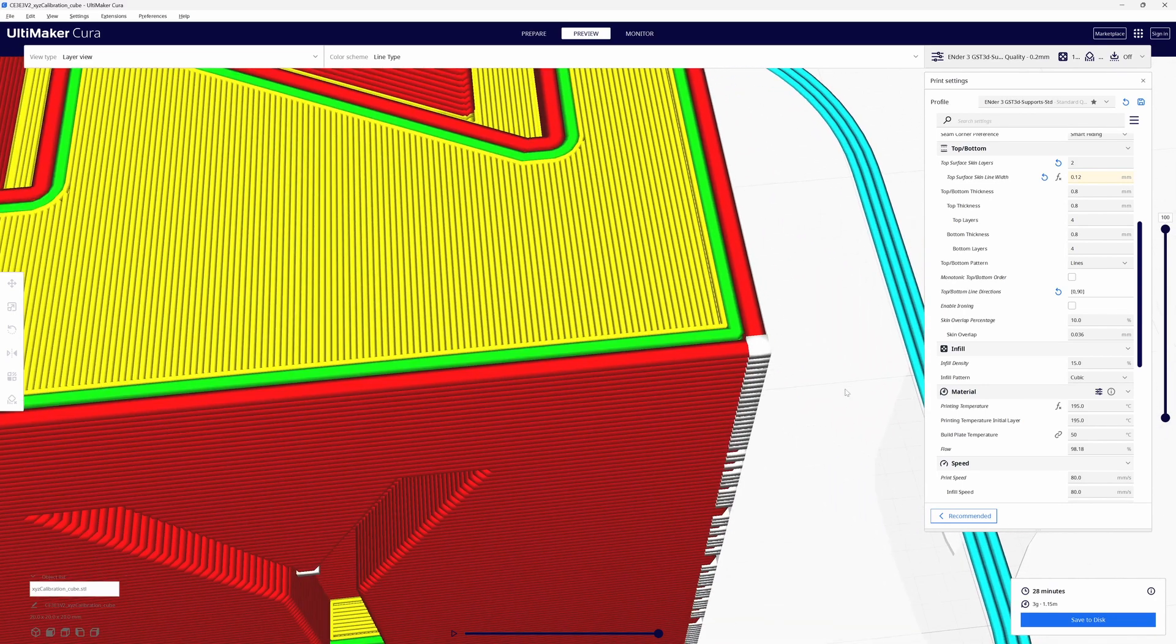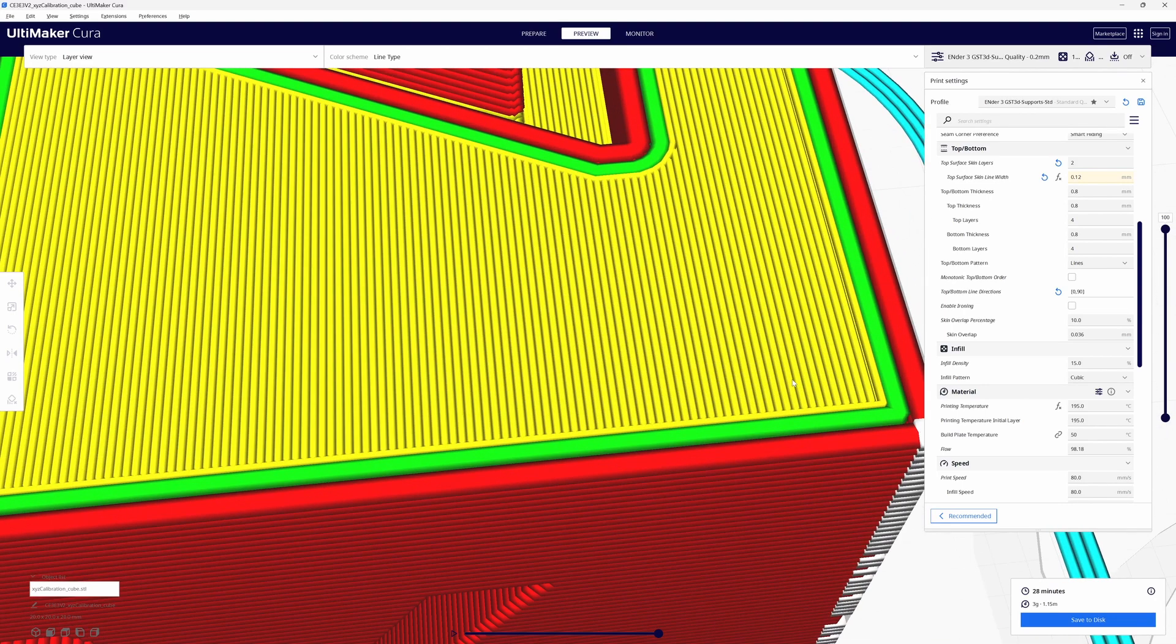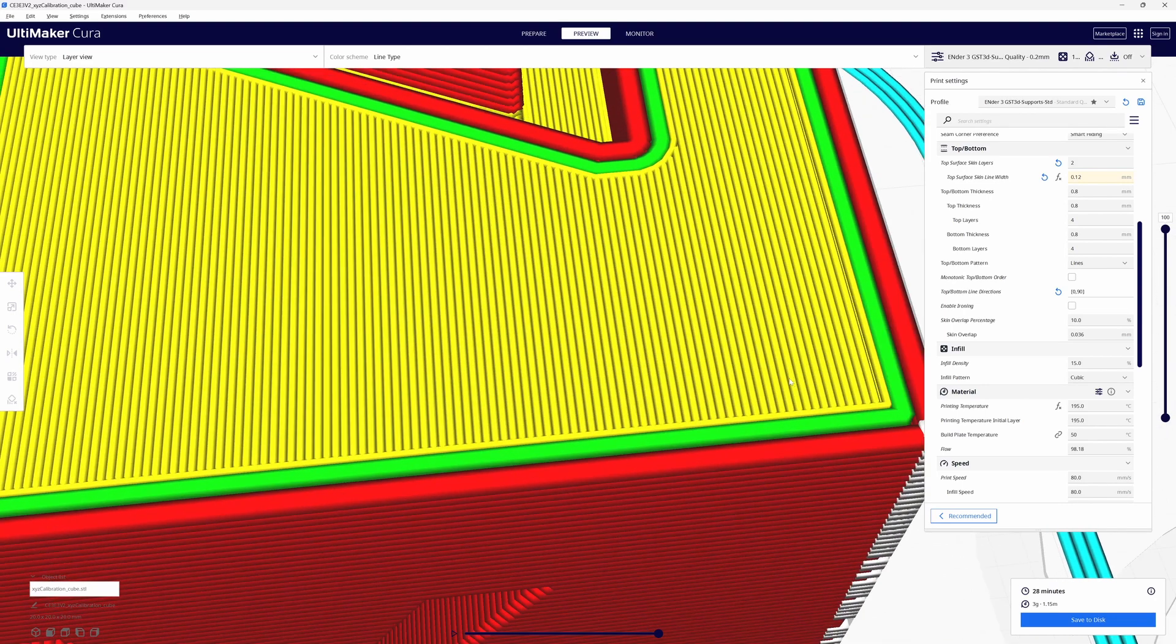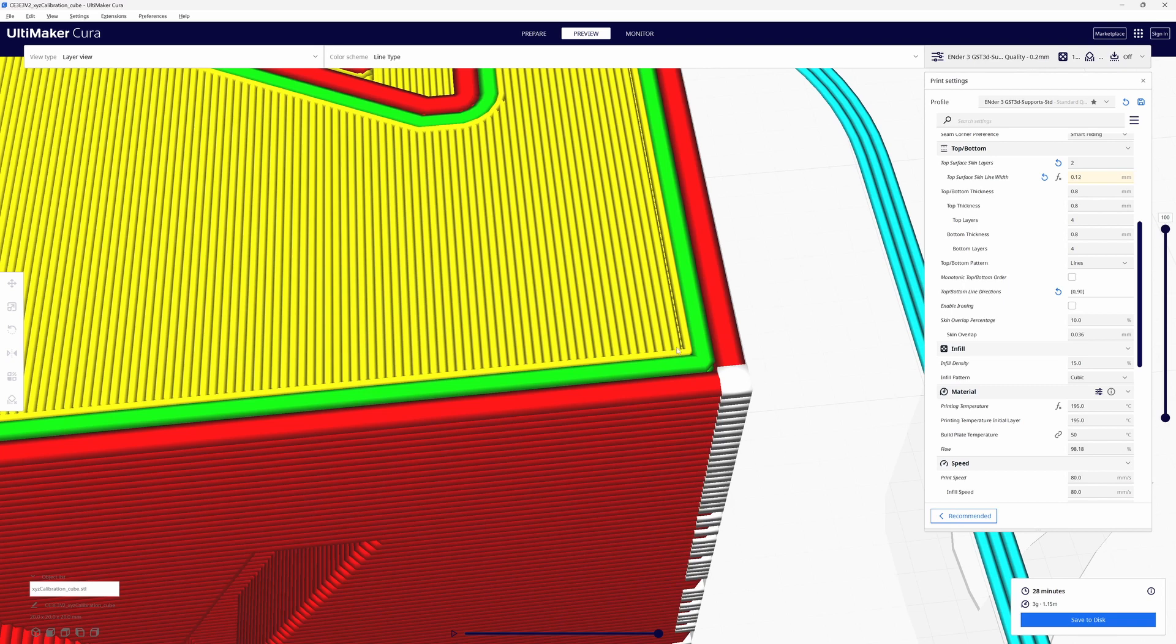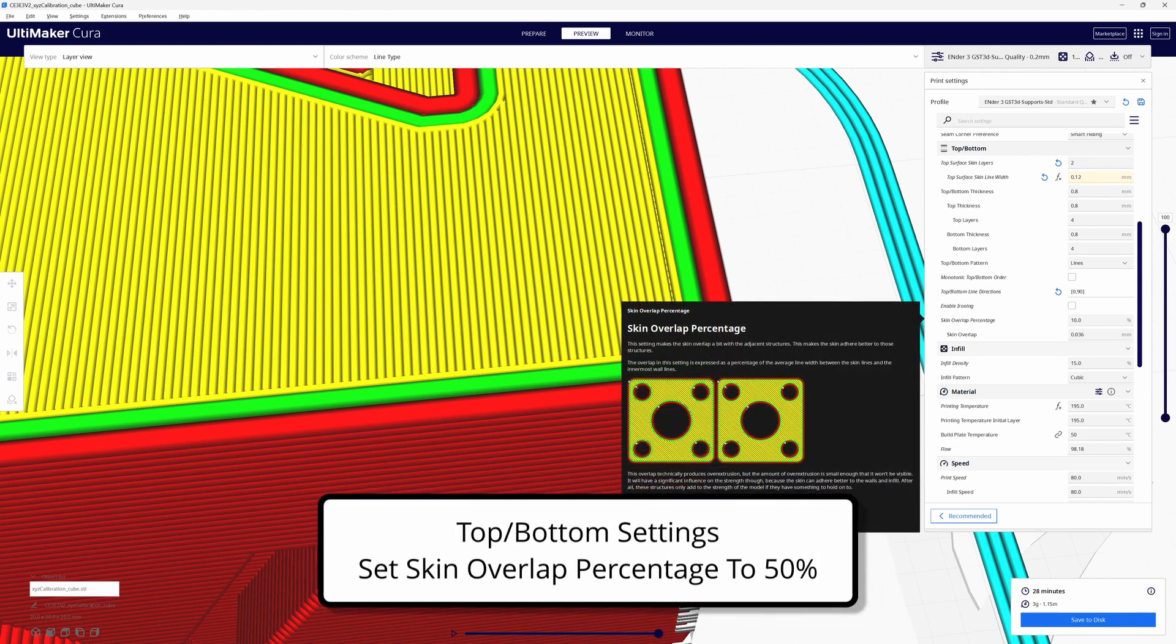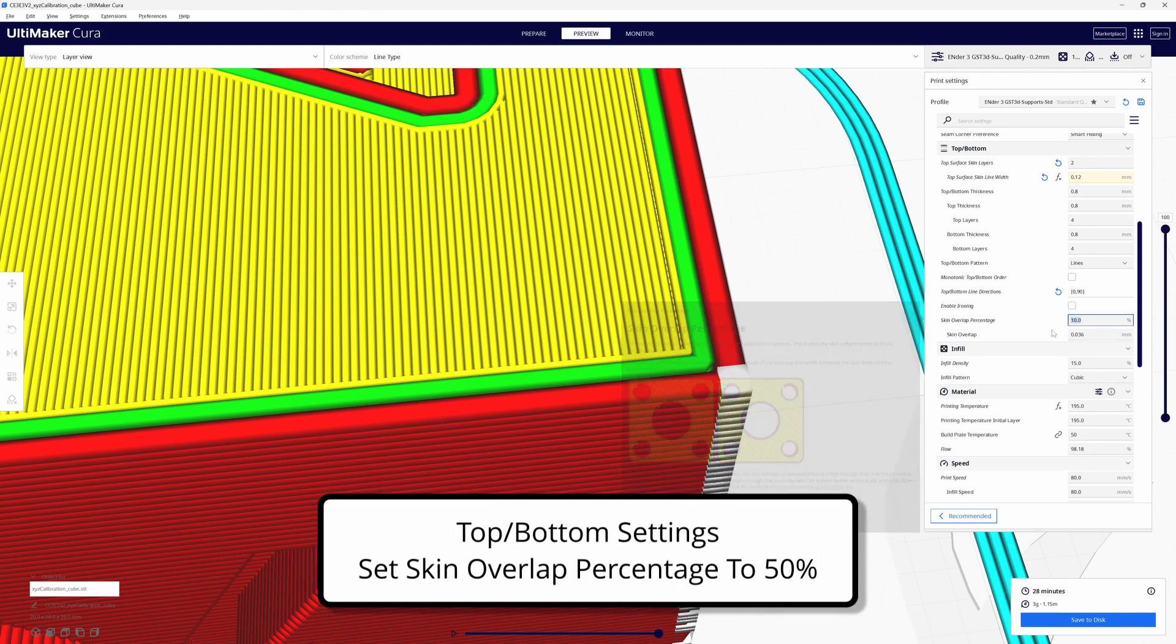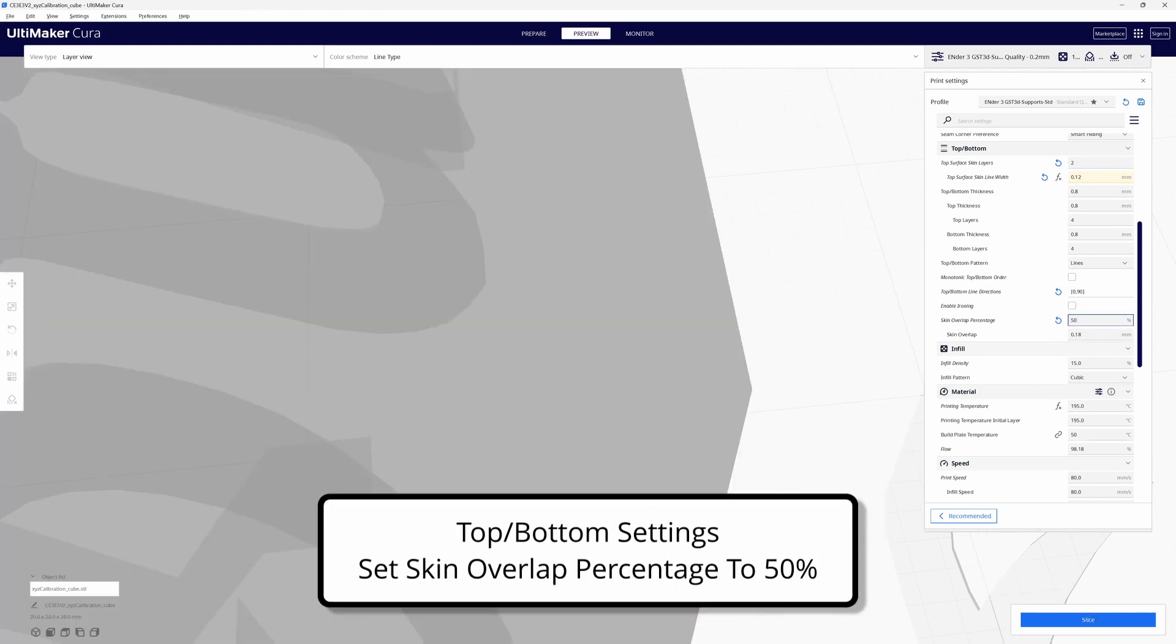What that's going to do is tell it how much of the top layer lines, the skins, will overlap into the inner wall. So I'm going to change that from 10% to 50% and re-slice.